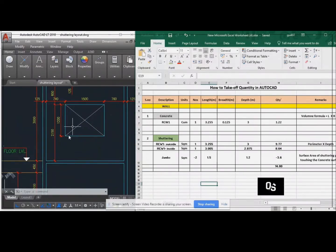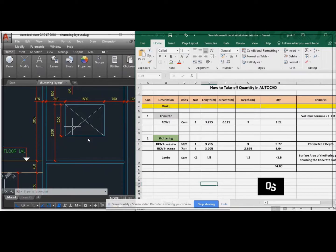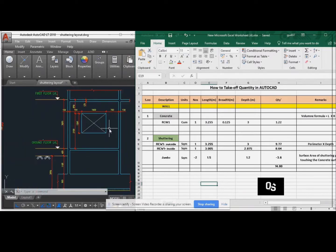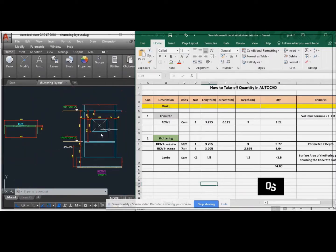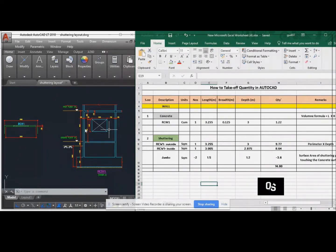Wall detection is nothing but the detection given for the window purpose. While taking the quantity, you have to deduct this window. This whole wall is going to be concrete. That is why we are deducting this wall.